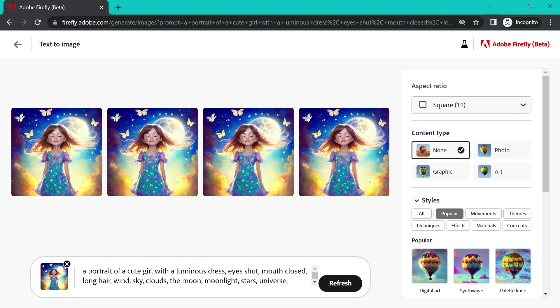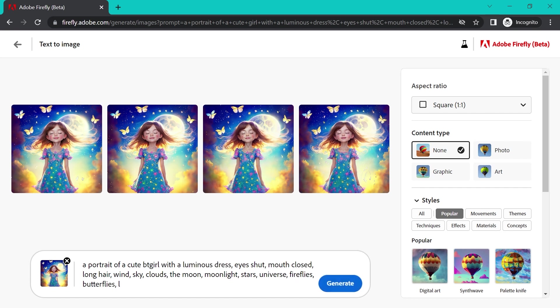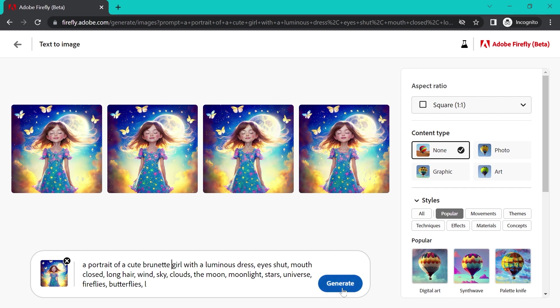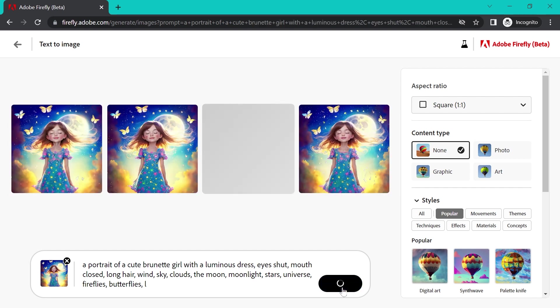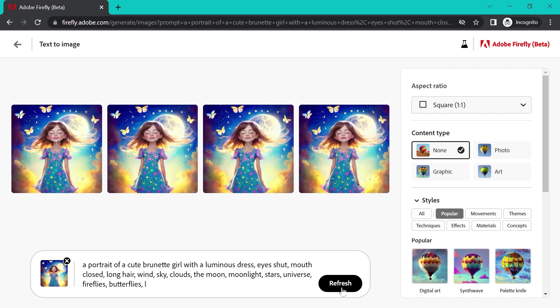What if we wanted portrait of a cute brunette girl instead? I'm going to click generate. Now that didn't change very much, if at all.